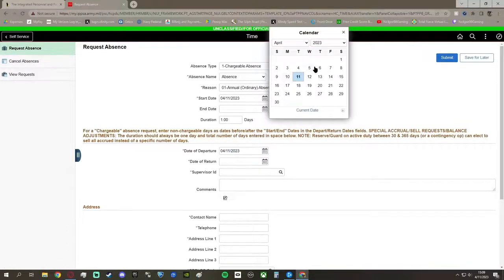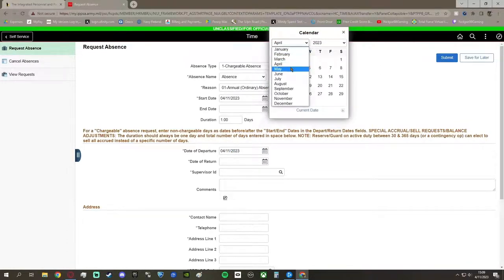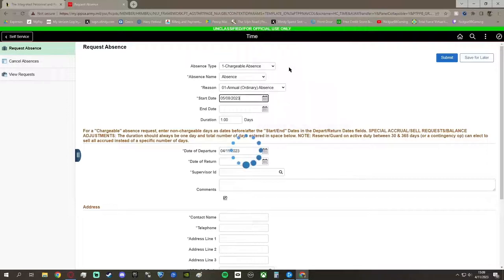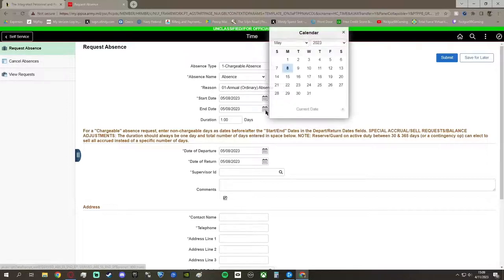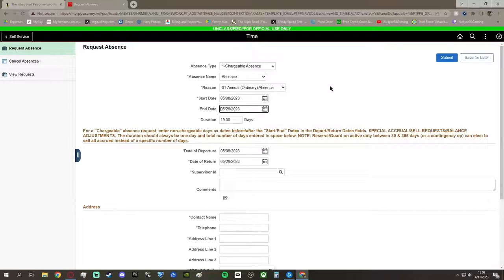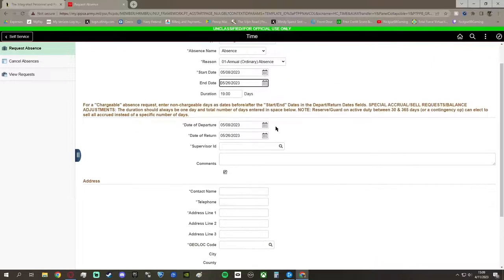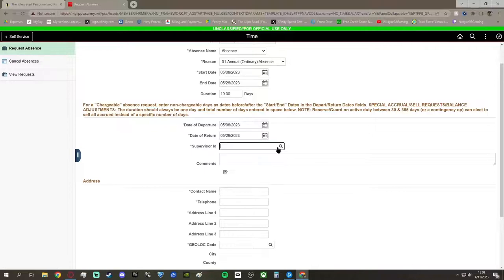After that, you're going to go click on your start date for your leave. For me, it would be May 8th, and my end date for my leave will be the 26th. So that is a total of 19 days, it automatically calculates it for you, so you don't have to worry about that.